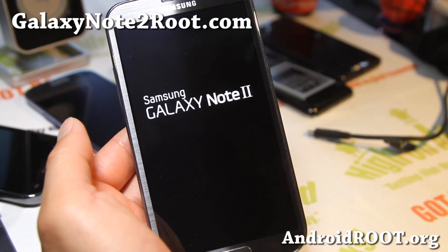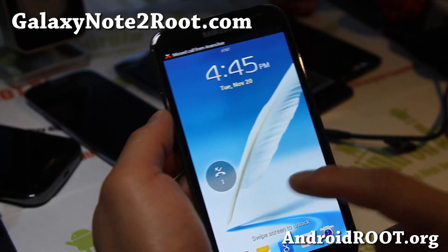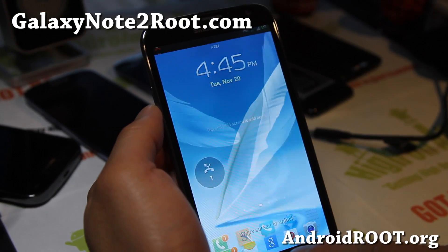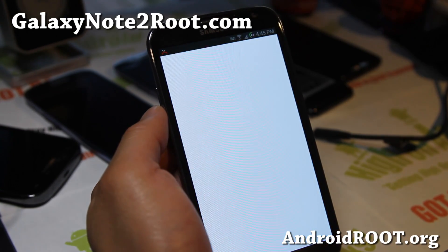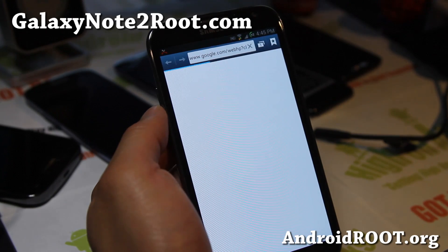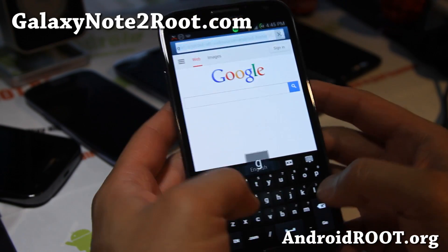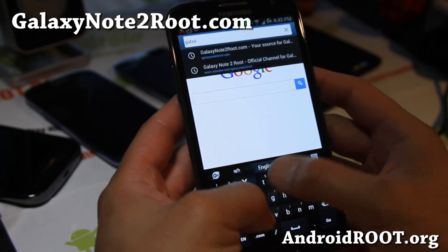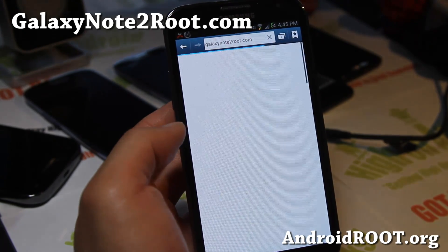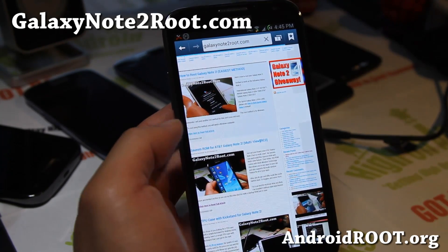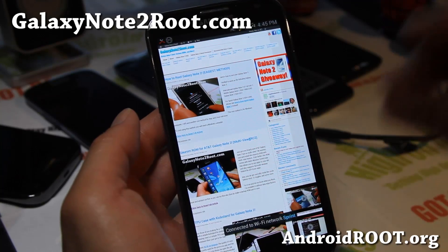Let me show you this real quick — I'll be back. There we go, this time it should work a little bit better. Yes, there you go. Let me go to Galaxy Note 2 Root and you'll be able to see more of the content.